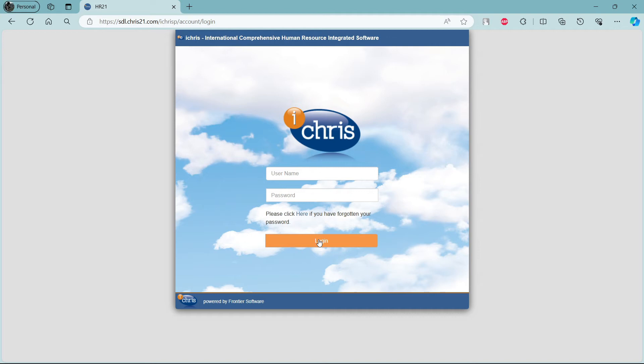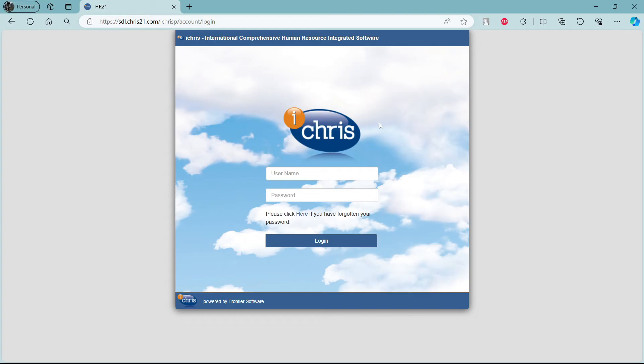This way, you can successfully log in to your HR21 Payroll account. If you are having problems about your password and you have forgotten it and want to reset it, this is the link for you.